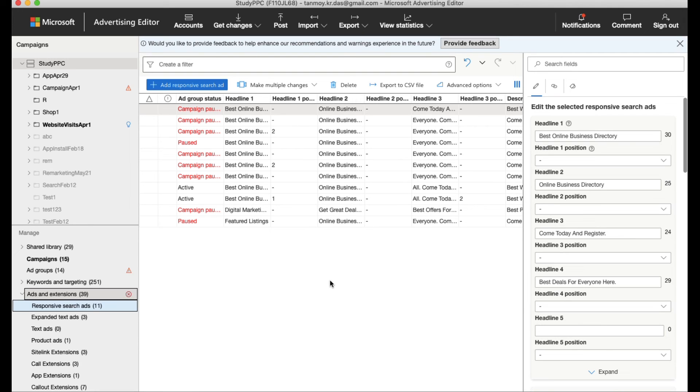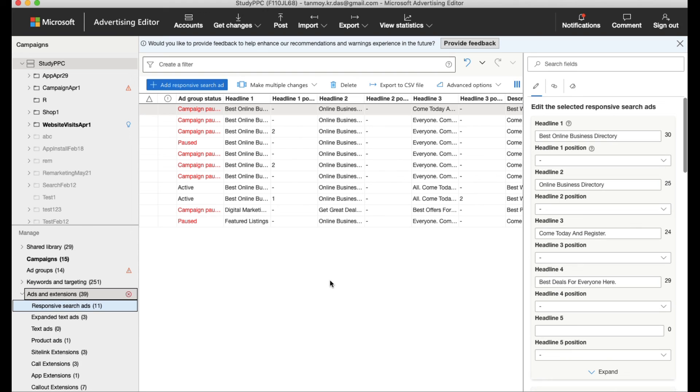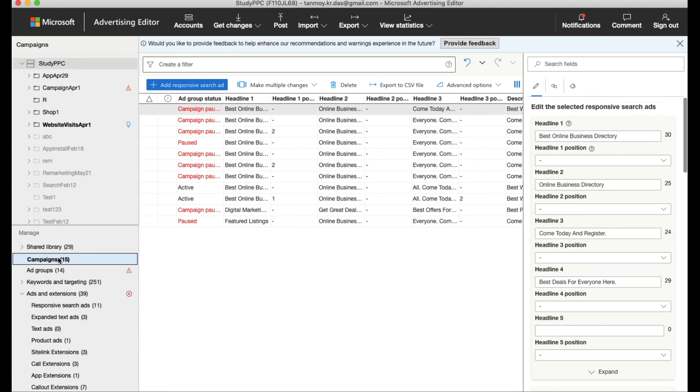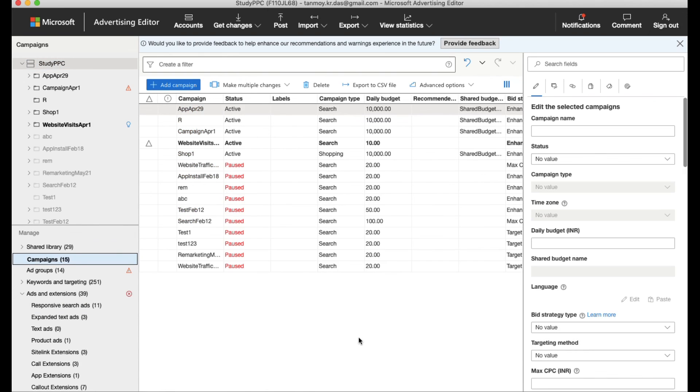And then we can go ahead and make them live into the real account. This is how we are going to make use of this advertising, the Microsoft Advertising Editor tool for our businesses. I hope this makes sense and you understand how to use this software. Thank you so much for listening into this session today. Have a great day.